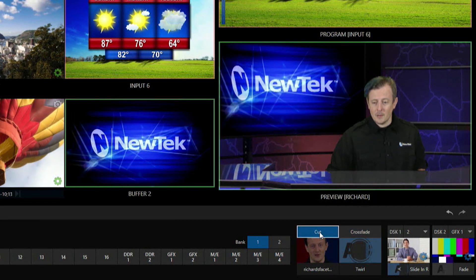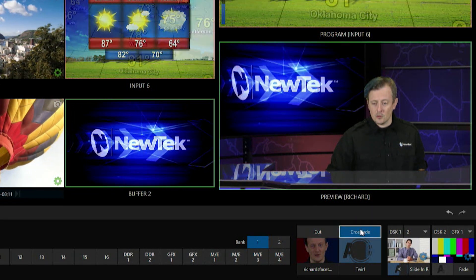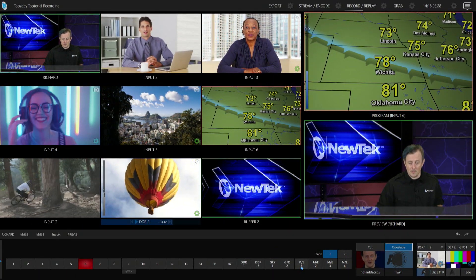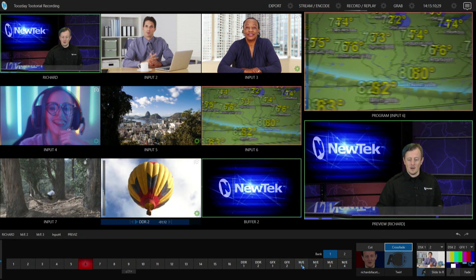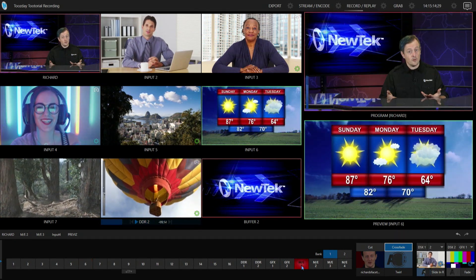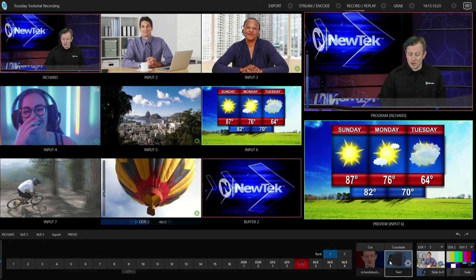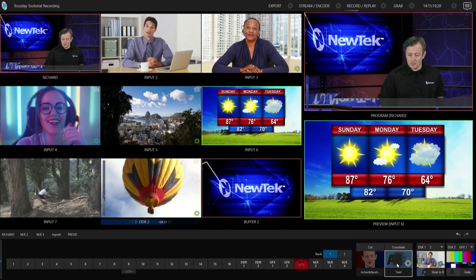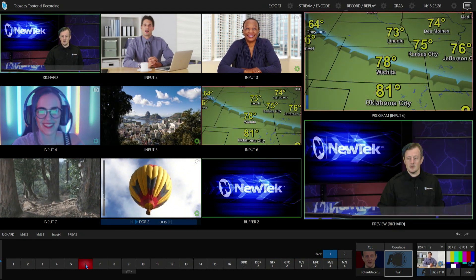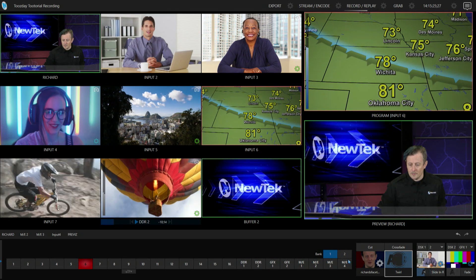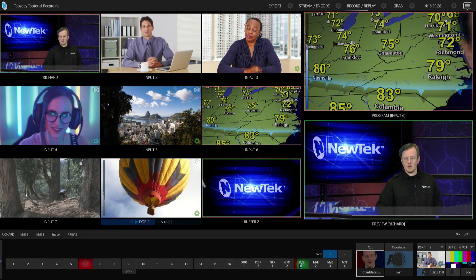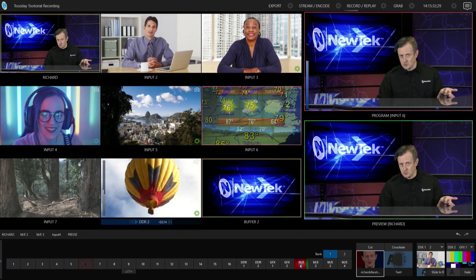Let's keep this on crossfade — so whenever I go to the next source, like switching over to my source on mix effect number one, keep an eye on the program row and you'll see it does a crossfade over to that shot. Or I can select my twirl transition and go back to input six and it'll do that. I can also load in my custom transition and go back to mix effect number one, and that brings in my custom transition.